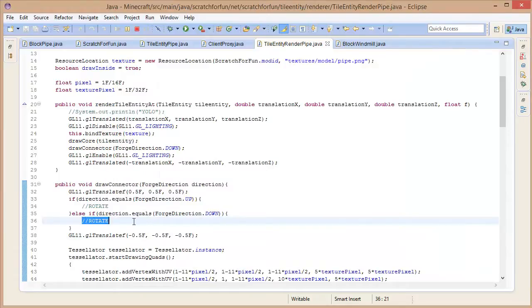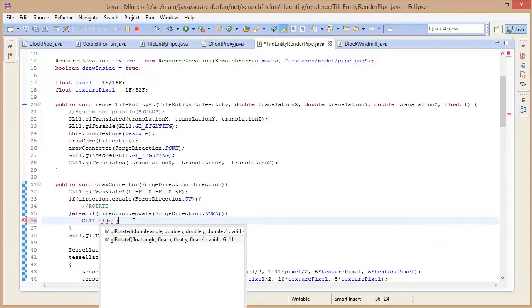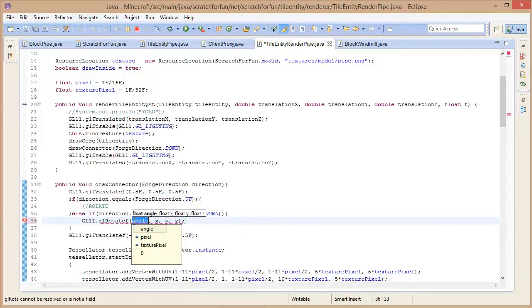We need to translate this a little bit. So let's say float — 0.5 float, 0.5 float, and 0.5 float. What we're basically doing now is we are moving into the middle of the block before we are rotating. Make sure you move it back again — it's very important. So minus 0.5, minus 0.5, and minus 0.5. What we're doing is moving from a corner of the block into the middle, then rotating from the middle, and then moving the point back up. So let's rotate this — GL, GL.rotate. Let's rotate it around F because it uses floats more than doubles.